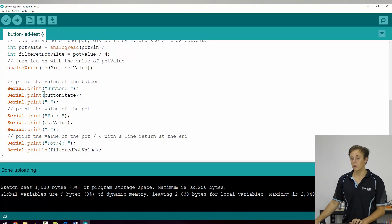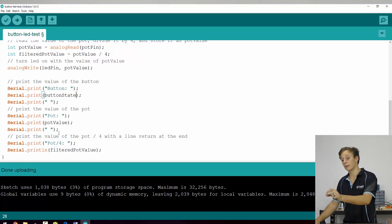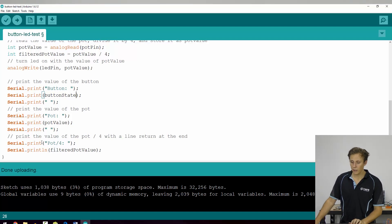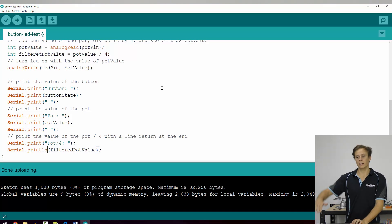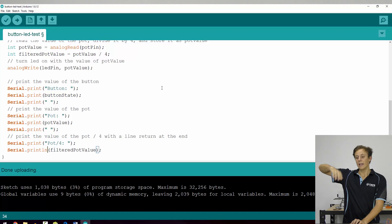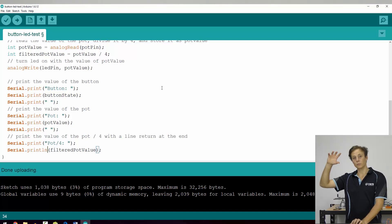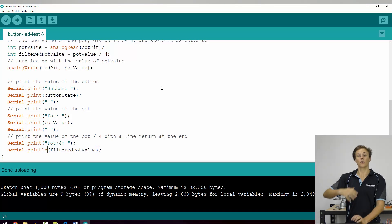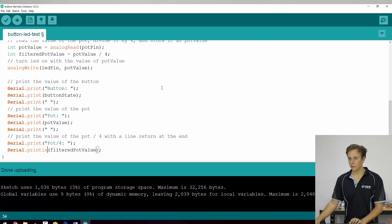It does that for the pot value, the raw pot value, and then the filtered pot value. And finally, you can see print ln, and that stands for print line. Now each of these lines are going to print out on the same horizontal line. And then print ln prints all of that out, and at the end sends a return character so it knows to print everything after that on a new line.